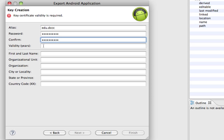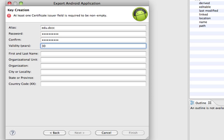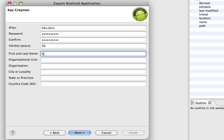The validity is how many years. So, let's say I'm going to keep this around for 30 years. And you can put in your name, or if it's for a company, you can put in the company information. And then we'll click Next.